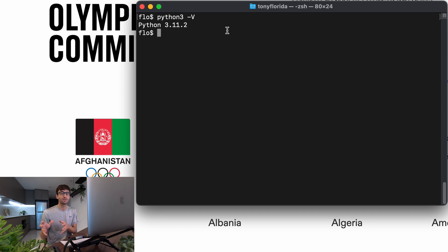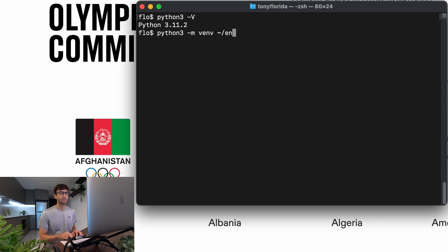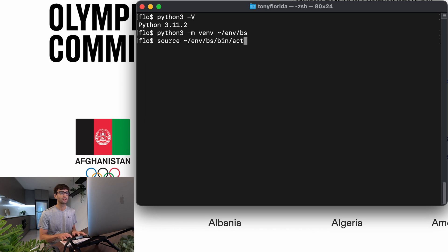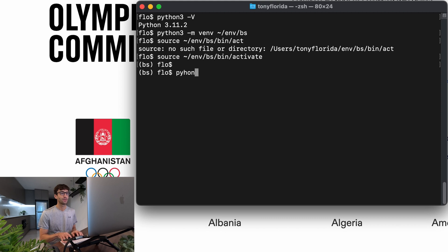Now I recommend that you set up a Python virtual environment. I'm going to do that in this tutorial — optional but recommended. To do that we're going to do 'python3 -m venv' and then make a new virtual environment in my home directory called 'bs' for Beautiful Soup. Then we activate that virtual environment by doing 'source env/bs/bin/activate'. We can check our Python version in the virtual environment with 'python -V' and we are running 3.11 as expected.